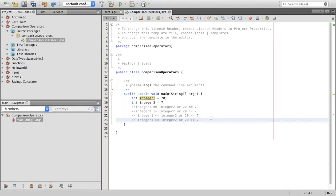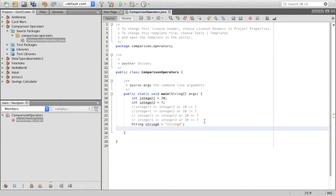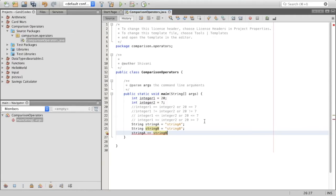Remember how I said you can't use these operators to compare string values? Here's why. Say we have two string type variables — let's define them. So string a equals "string a", and string b equals "string b". If we said string a is equal to string b using the double equals sign, what the program is going to do is check if each of these strings are stored in the same place in your computer's memory — but that's not what we want to do.